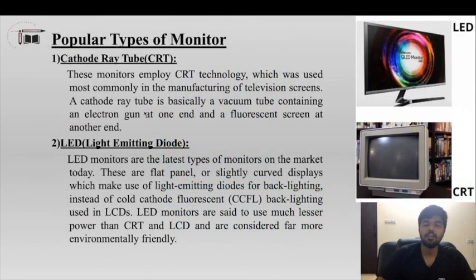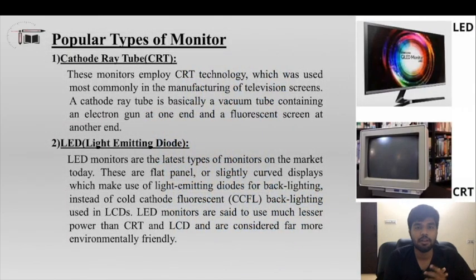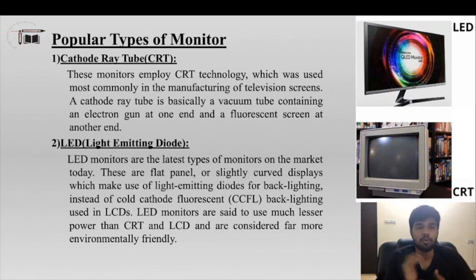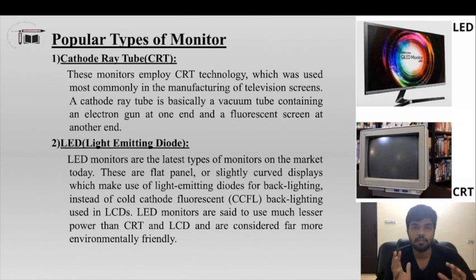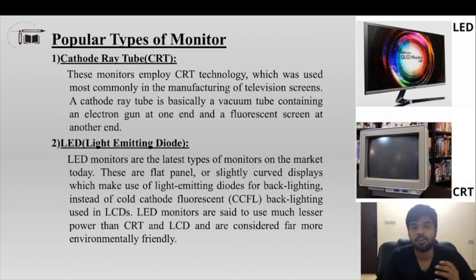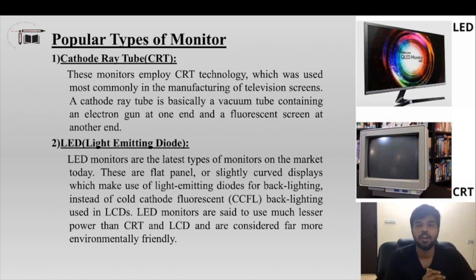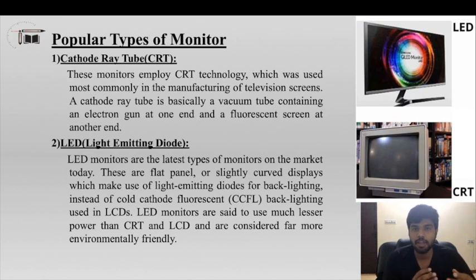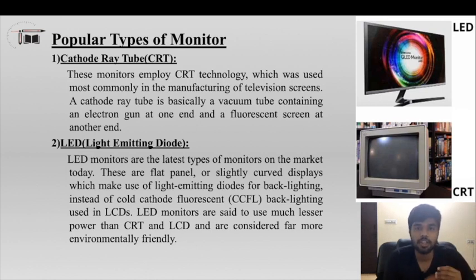Now let's see the popular types of monitors. There are four popular types. First is the cathode ray tube (CRT) monitor. Looking at the back of an older monitor you can see the cathode ray tube technology used in the display.